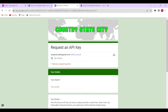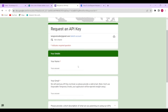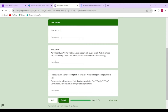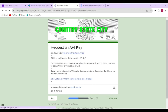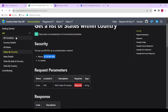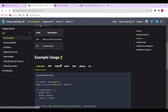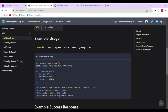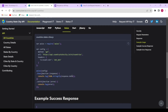Requesting the API key takes you to the Google Docs form where you have to fill in your name, email, and a short description of what you are planning to use the API for. You submit this form and they will send you the API key within one or two days. Looking at the API docs, it has countries, states, and states by country. They have also given a syntax of how to use it in JavaScript, including an Axios example.